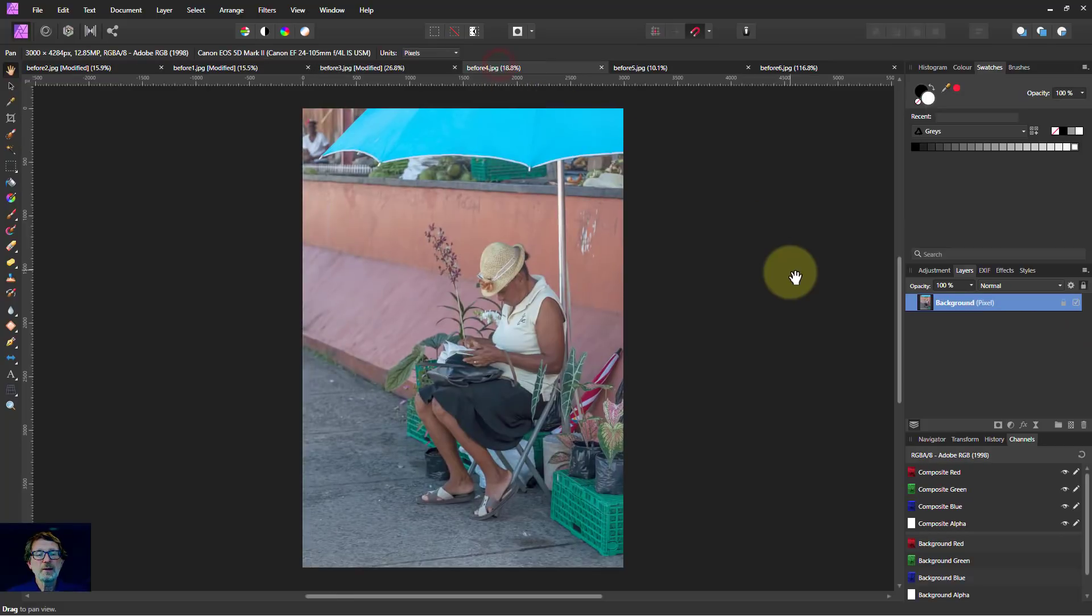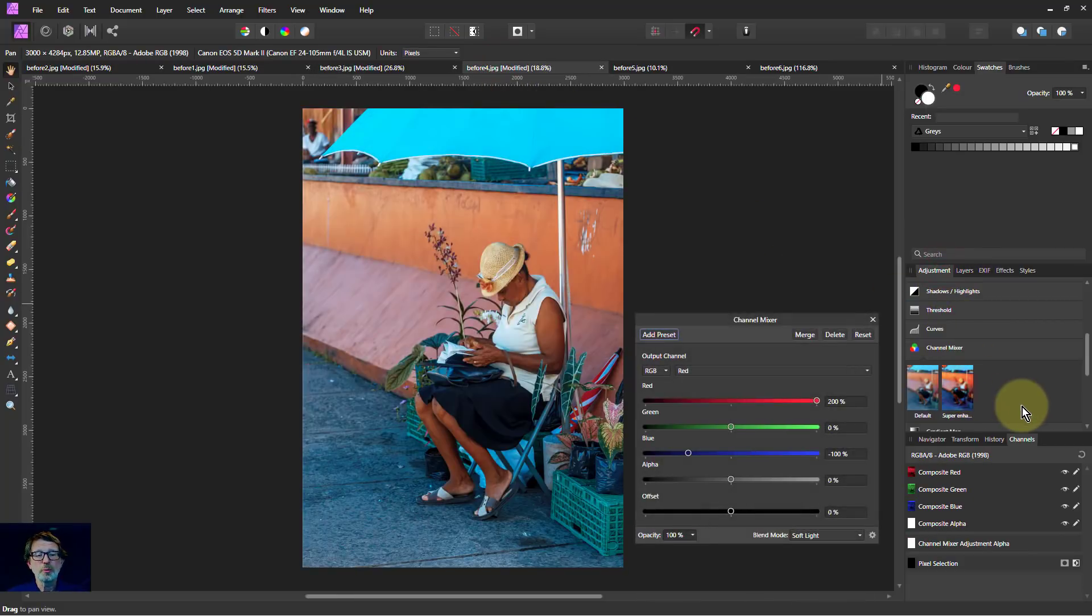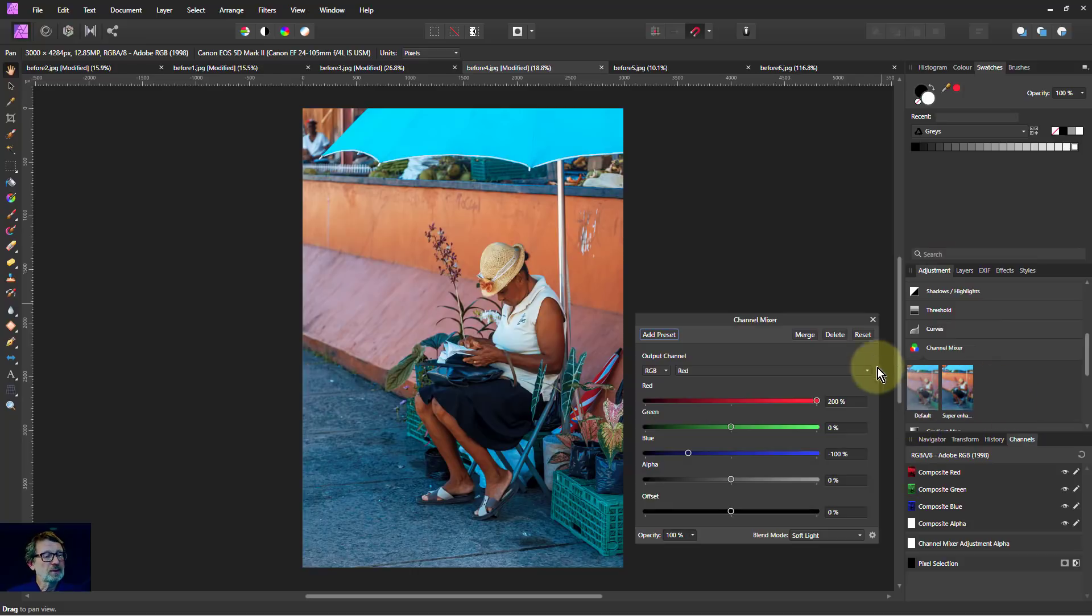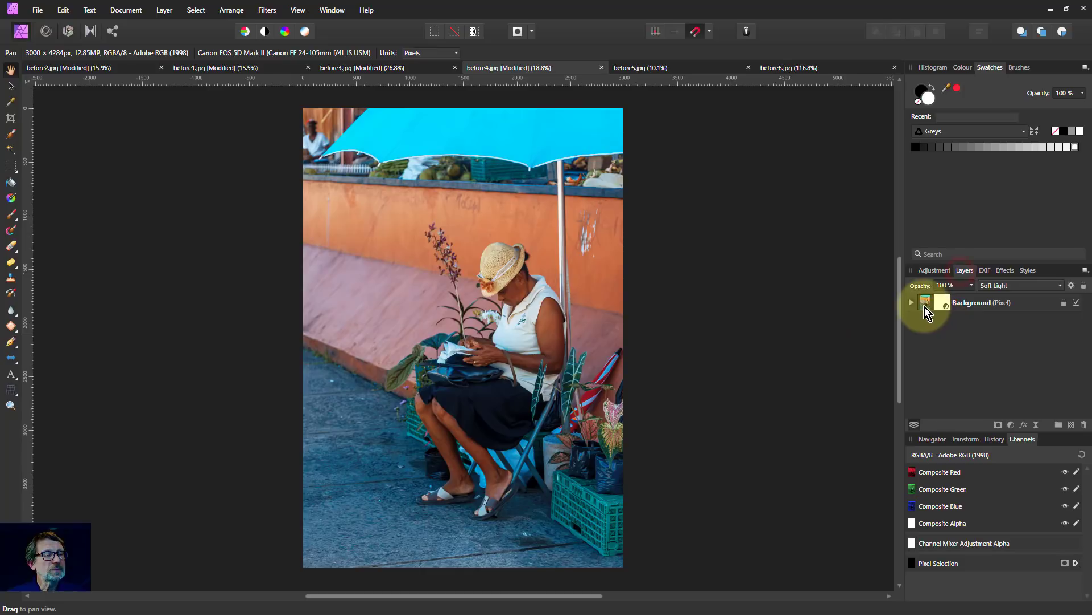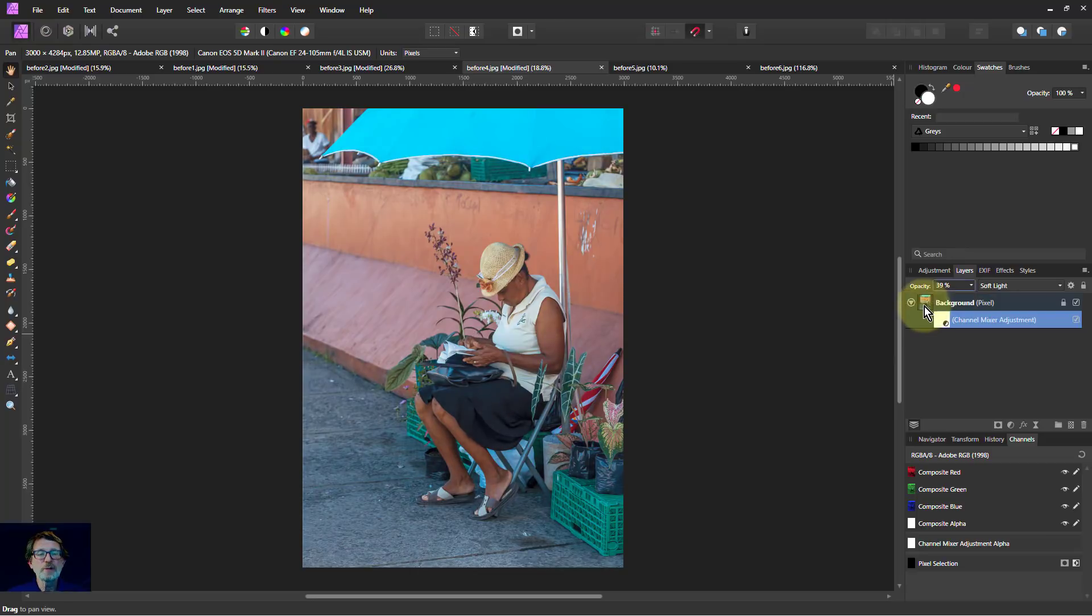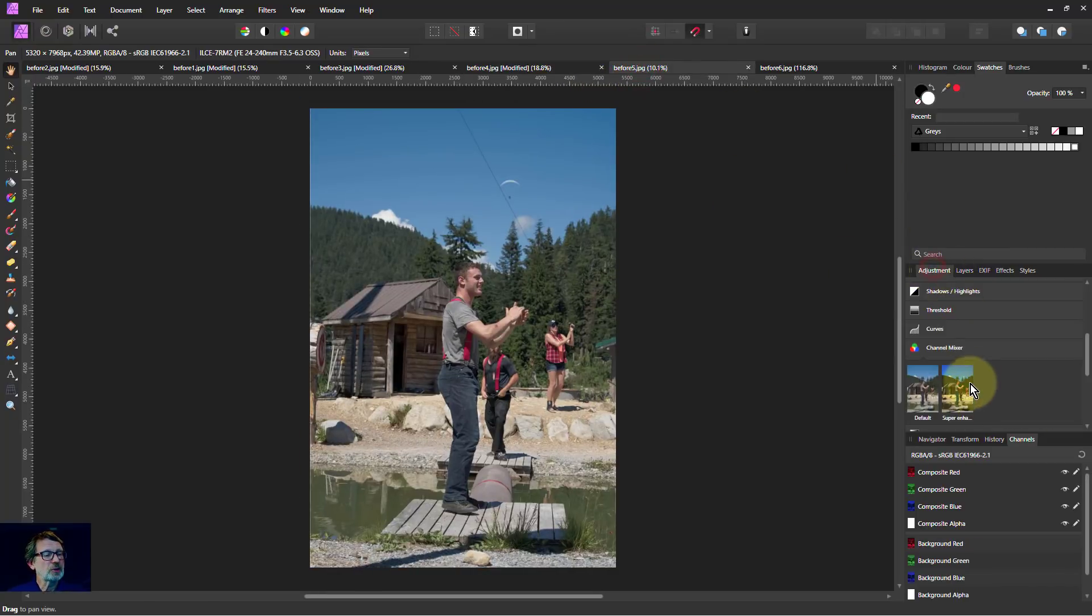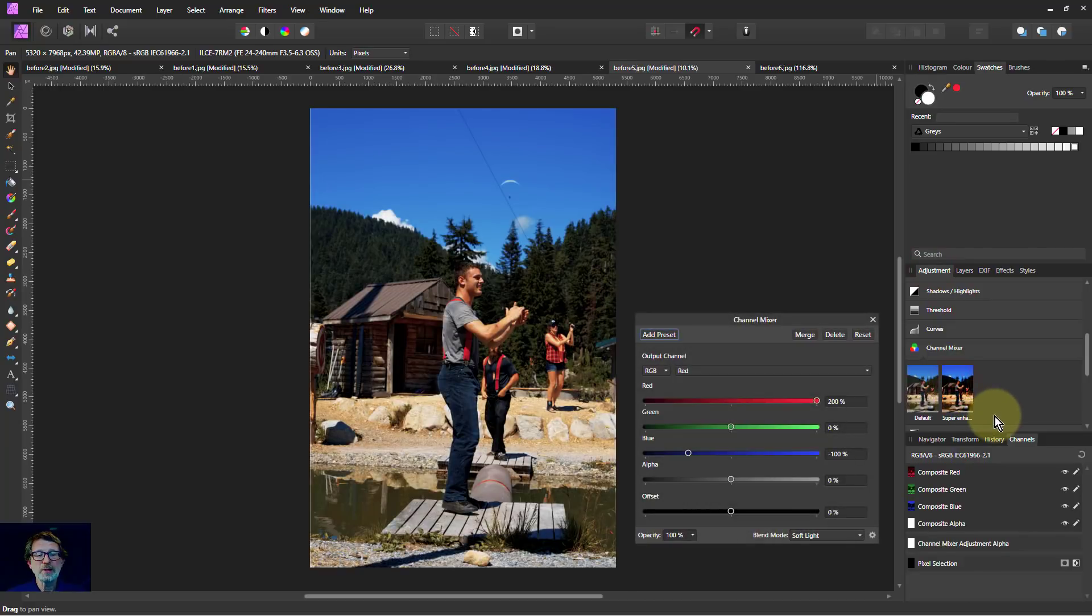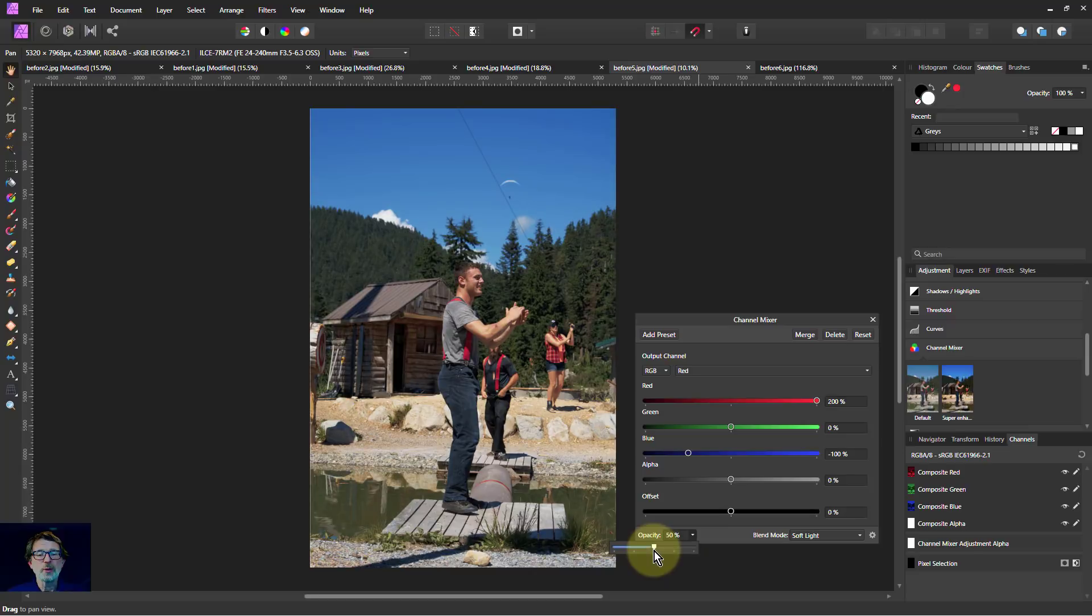Here's another one. Adjustments, super enhancer. We can adjust the opacity here as well. Strengthen that up.